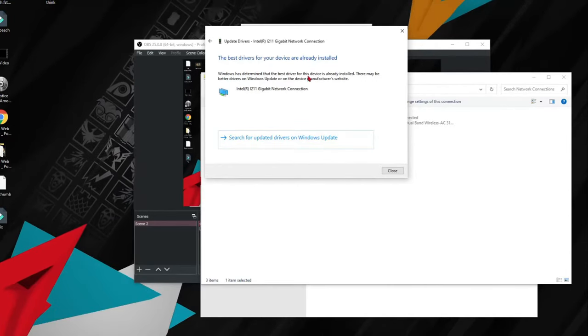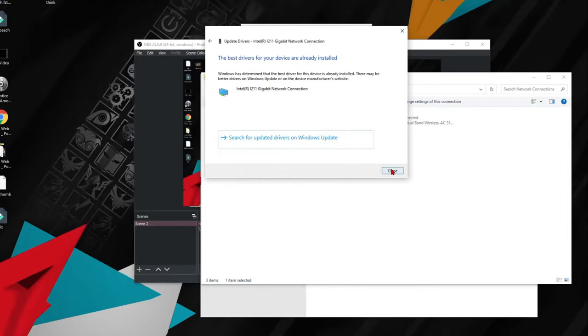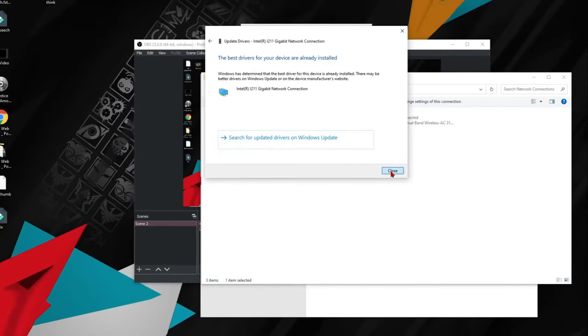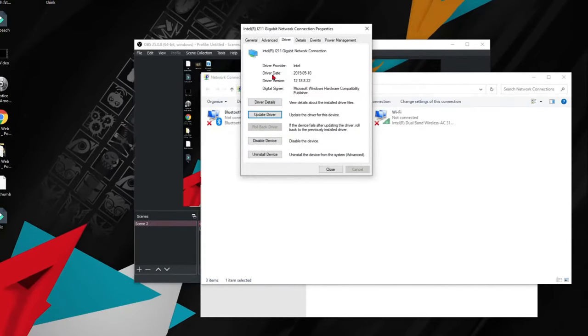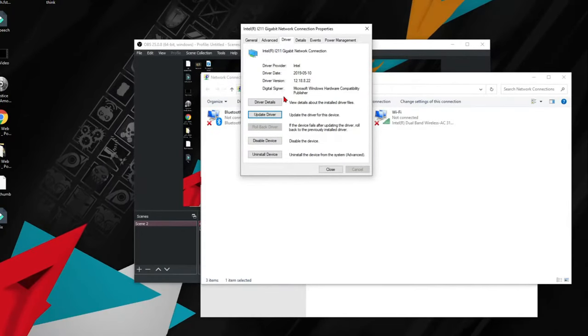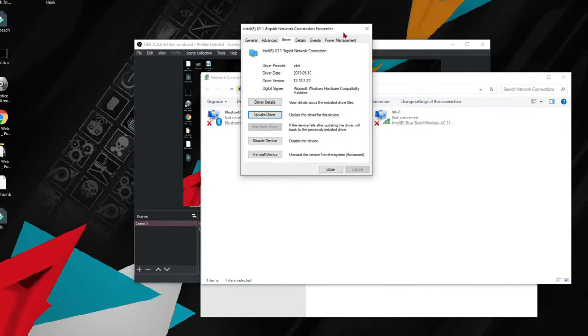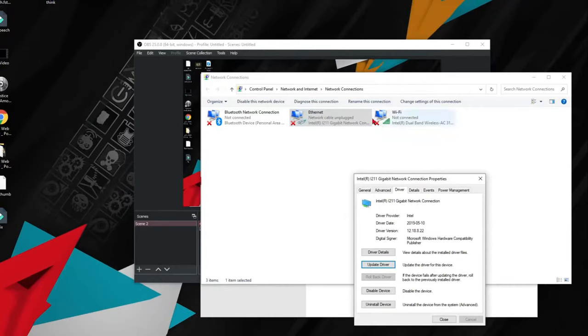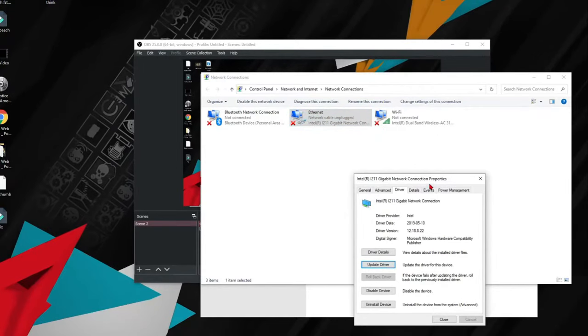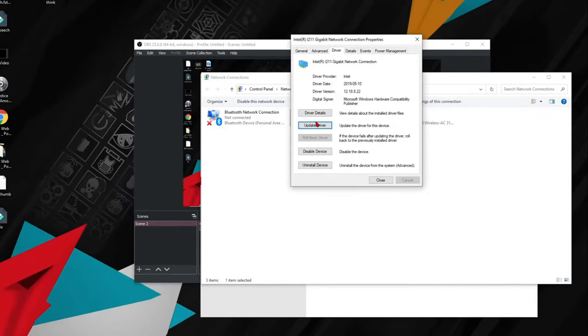It's either going to tell you that the best drivers for your device are already installed, or you're going to have to update it. Just update it to get to your newest drivers.